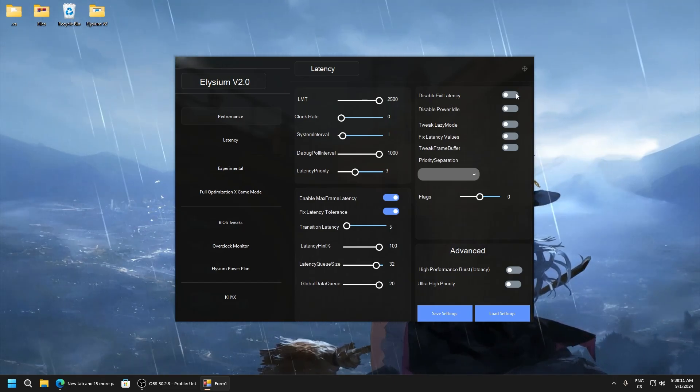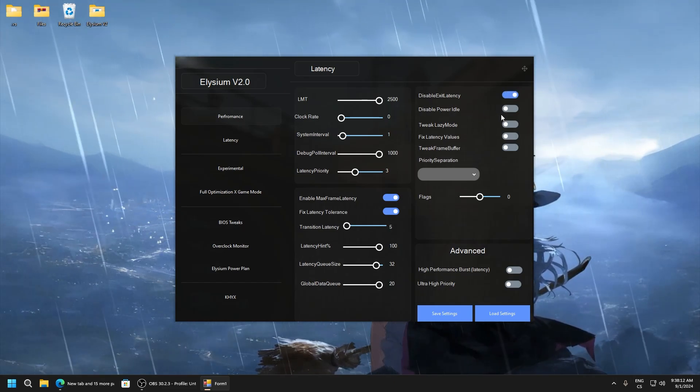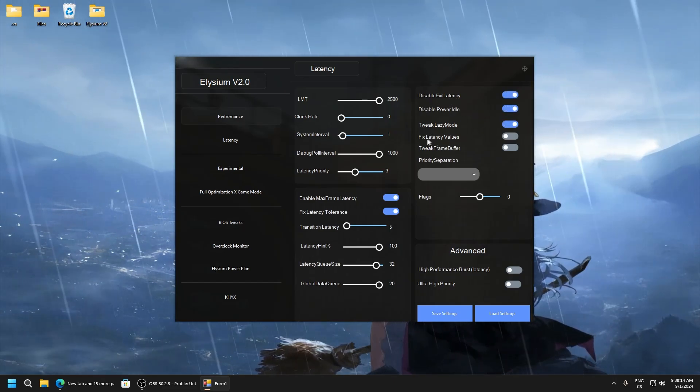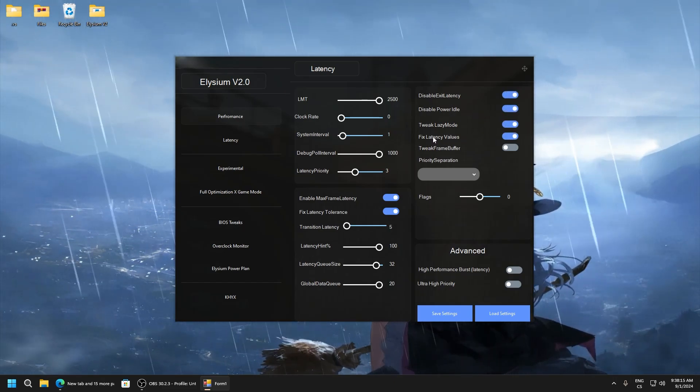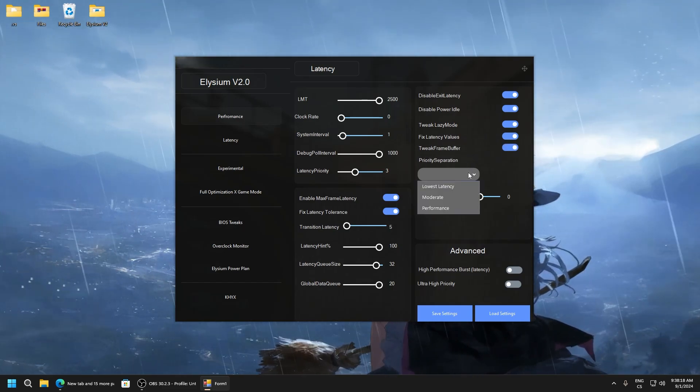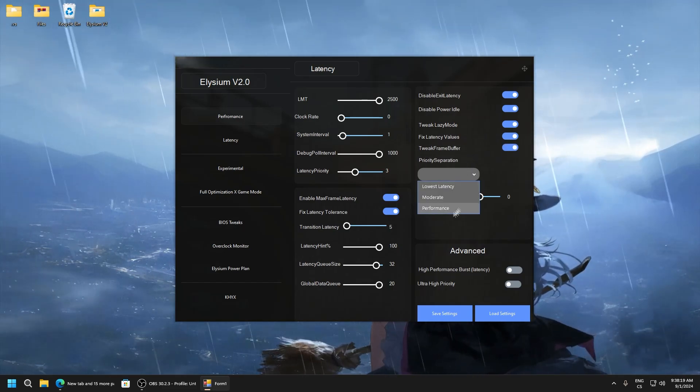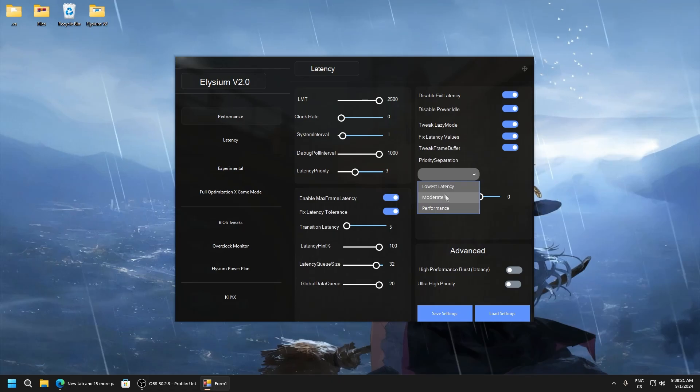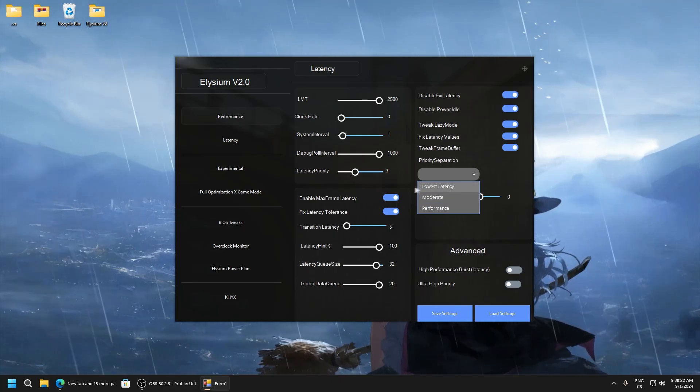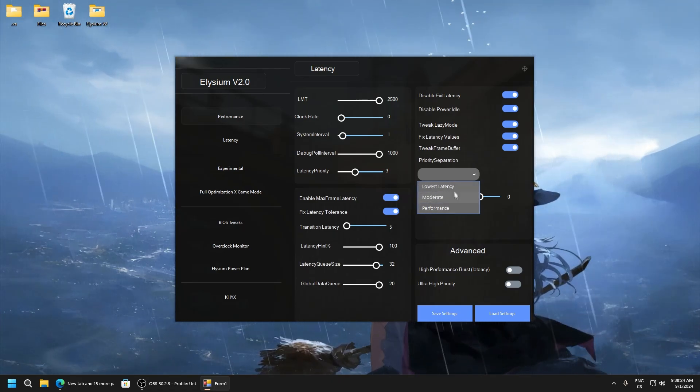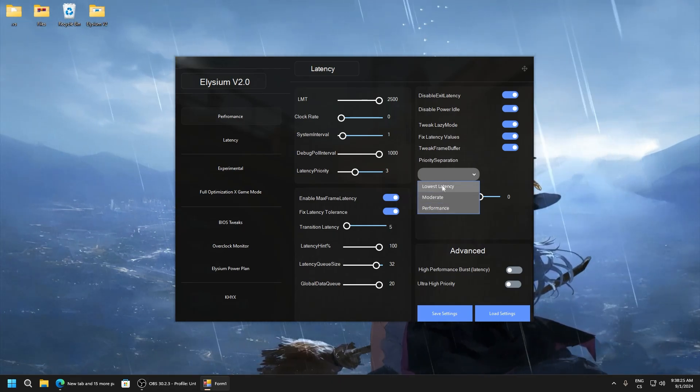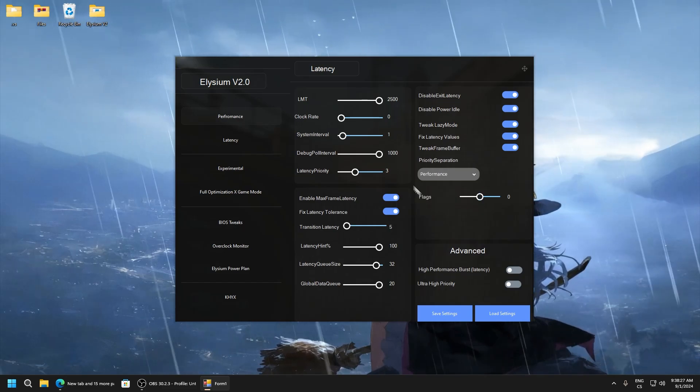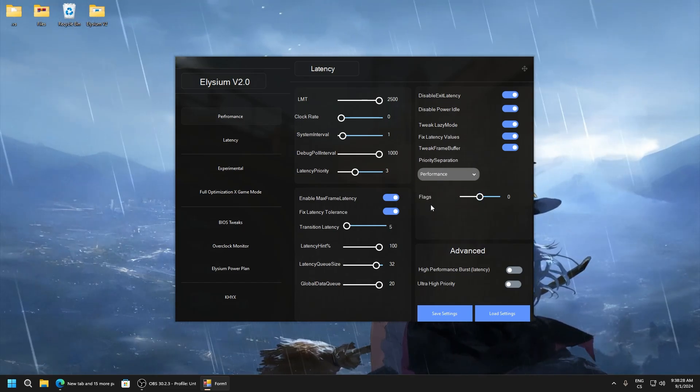Disable exit latency, disable power idle, tweak lazy mode, fix latency values, tweak frame buffer. Priority separation, you can see performance, this is like balanced, and lowest latency. If you prefer lowest latency set like this, performance like this.